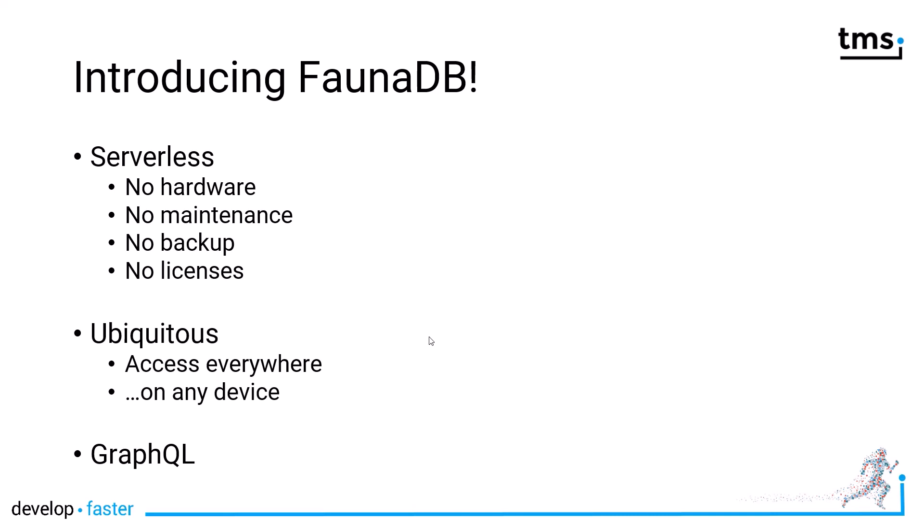That makes it ubiquitous, meaning you can access it everywhere on any device. And another great feature of FaunaDB is GraphQL, which is a new query language that gets more and more popularity. It is based on JSON, and that means it is very flexible, and it also tries to get rid of all the disadvantages that you have with SQL.